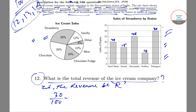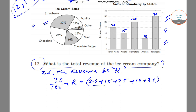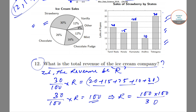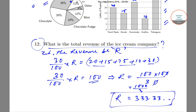So 30% of R equals the total strawberry sales: 20 + 15 + 25 + 10 + 30 = 100 lakhs. Therefore, (30/100) × R = 100, which gives R = 100 × 100/30 = 1000/3, approximately equal to 333.33 lakhs. So 333.33 lakhs is the total revenue of the ice cream company.